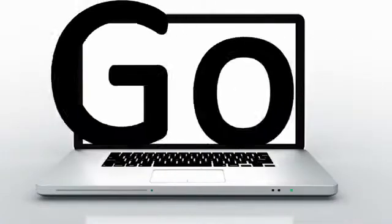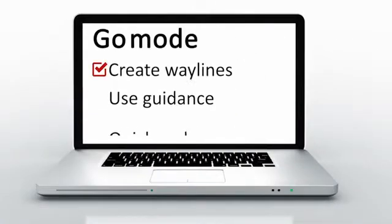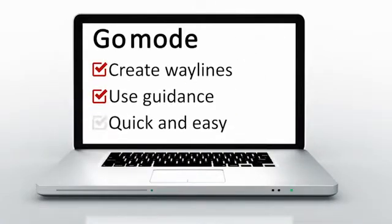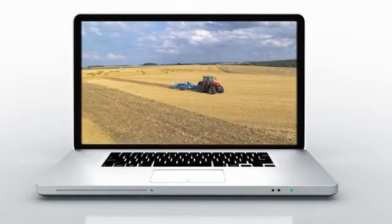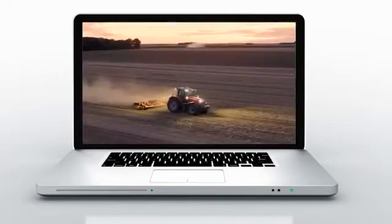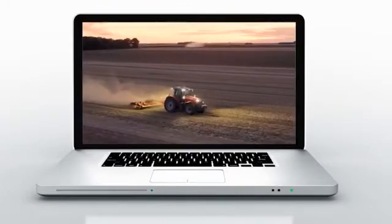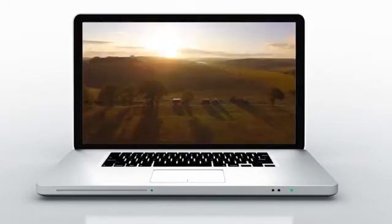Go mode is perfect to create waylines and use guidance easily and quickly. However, the waylines created are not memorized in the system. To do so, you need to create waylines in another menu.